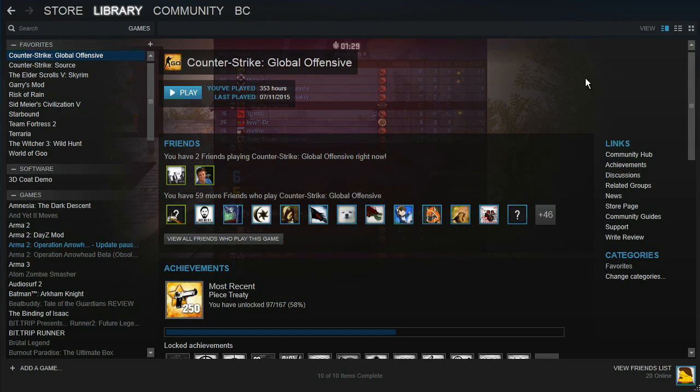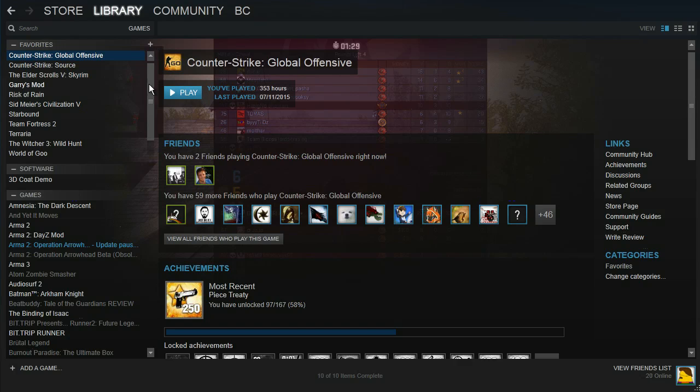How to uninstall Counter-Strike Global Offensive on Steam. This is very simple to do and all you have to do is go to your library and locate where Counter-Strike Global Offensive is.